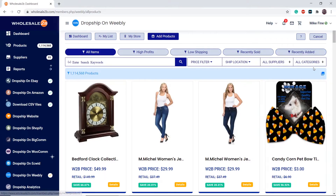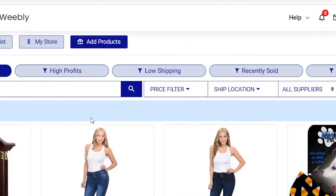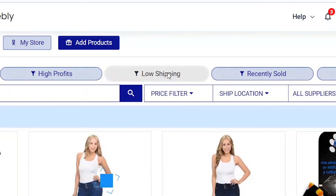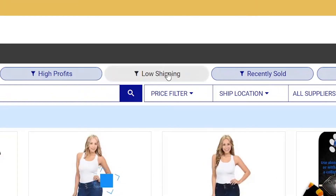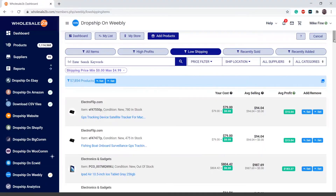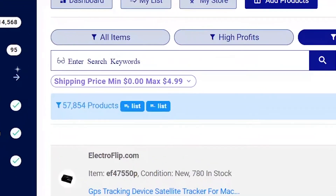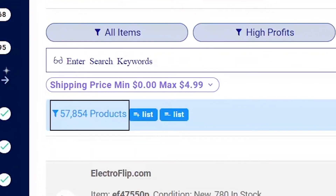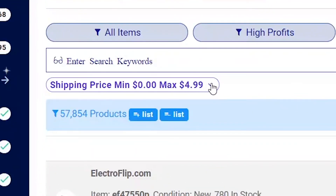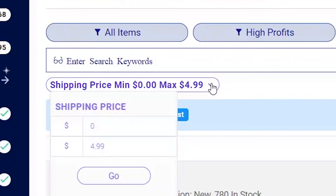And combine it with the filters below it and the keyword filter. Let's say I want to add items in bulk — for example, low shipping. As you can see, there are 57,854 products that have low shipping.